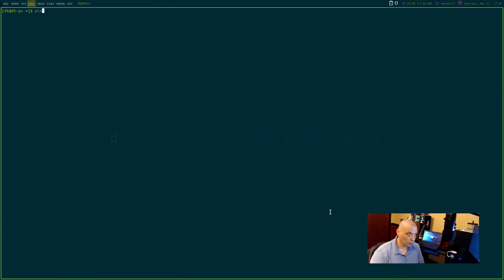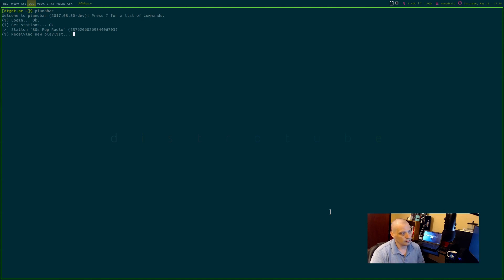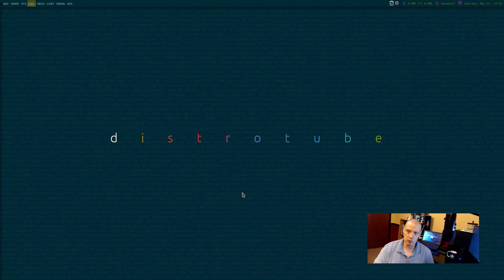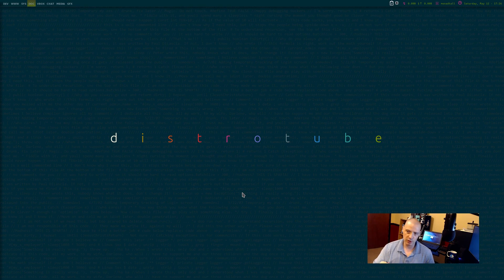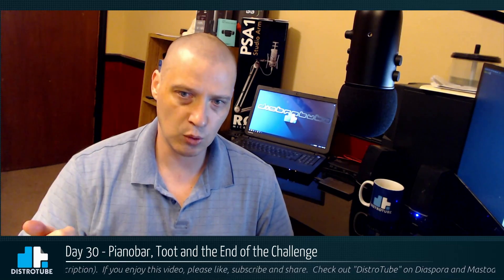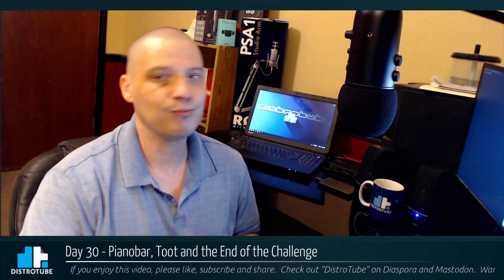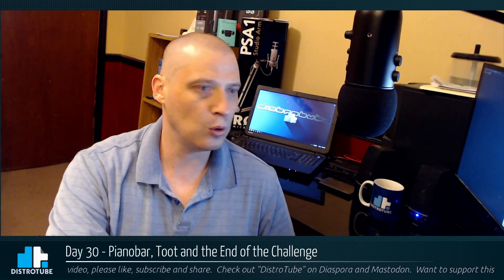I went ahead and installed piano bar since it's in the Arch repos. Let me launch it — it's auto-logging me in and starting to play 80s Pop Radio. That was 'Close My Eyes' by Lita Ford — very cool song. I have it auto-set to always play the 80s Pop Radio station. In the piano bar config file, you put your username and password, and if you want to auto-start a particular station, you need the station ID number. Get that by going to pandora.com, playing your favorite station, and grabbing the ID from the URL. It's a simple config file — three or four lines is really all you need.